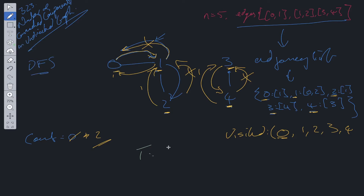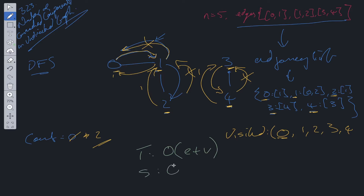Time complexity for this one is going to be O(E + V), because we have to traverse through each edge exactly once and we have to visit each vertex exactly once. Space is also going to be O(E + V), because building the adjacency list is going to take E operations, and with DFS you use the recursive call stack which is going to be V.